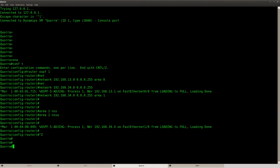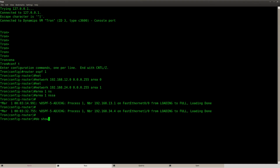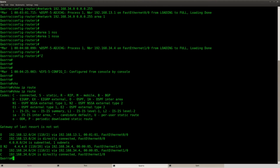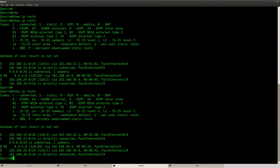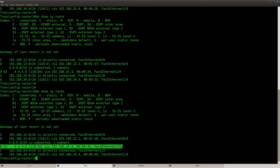If we look at router Quora or Tron, we can see the loopback in the routing table as an external entry. On router Quora it shows up as N2, which means OSPF NSSA external type 2. On router Tron it's showing up as E2, external type 2. So there's a difference — at Quora it's N2 (OSPF NSSA external type 2) and at Tron it's E2.